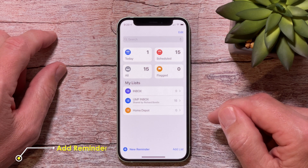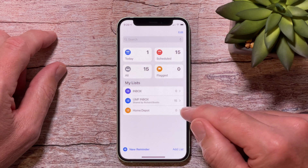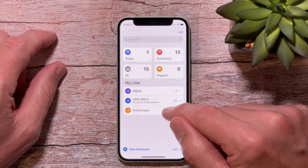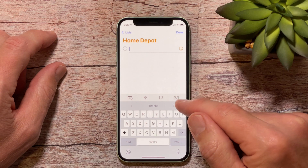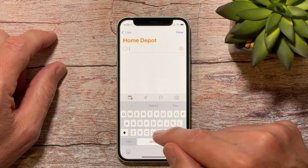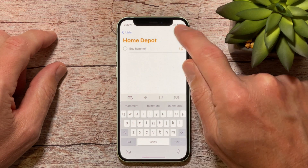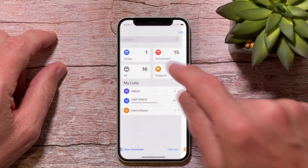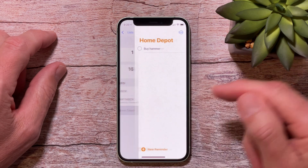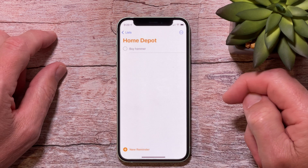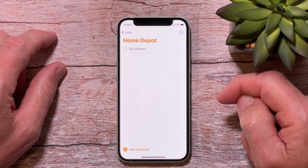The next thing I want to talk about is how to add a reminder to a list. Now we've created a list for Home Depot, so let's go into that list and click on New Reminder. I'm going to put in 'buy hammer,' and I'm done. Now you can see you've got one item in the Home Depot list, and you can tap there and see 'buy hammer.' That's how you add a reminder to a list.